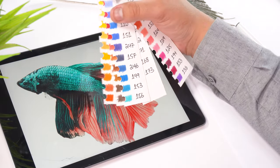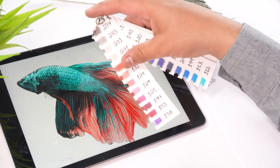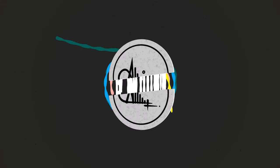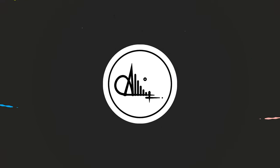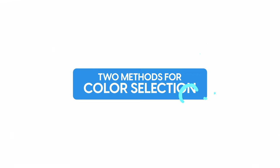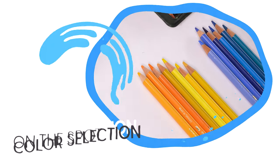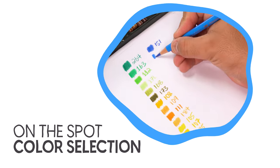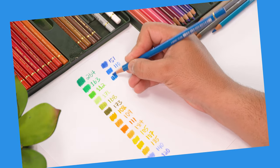Hi, welcome back. In this video I'm going to show you how to select colors for all of your pencil color drawings. I'm going to show you two methods today. The first one is on-the-spot color selection, which is relatively less time consuming, but you will have to repeat the whole process for every new drawing.